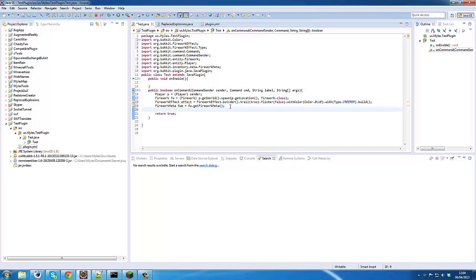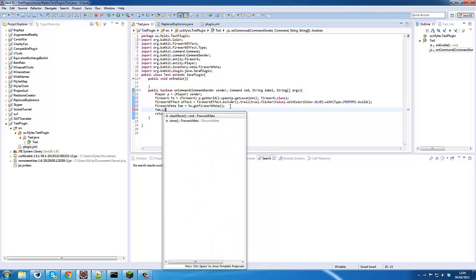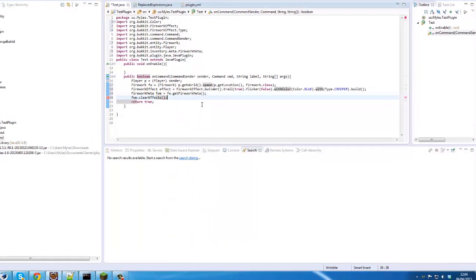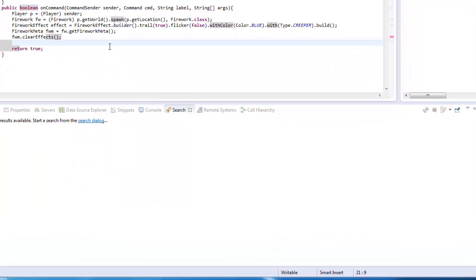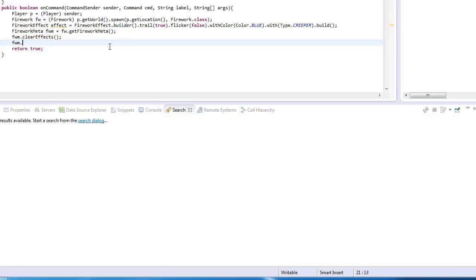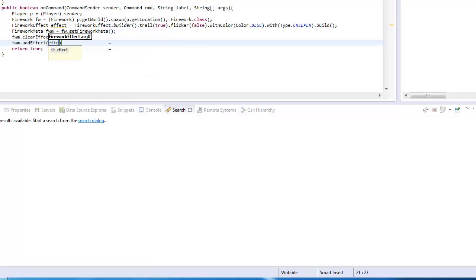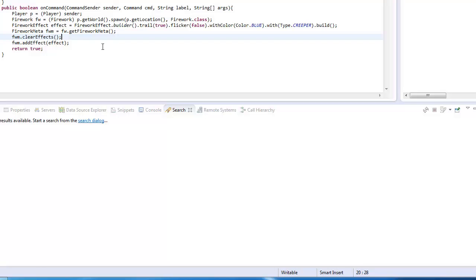Now what we need to do is fireworkMeta.clearEffects(), so this means our firework will do nothing. Then we'll go fireworkMeta.addEffect(). You can put multiple of these effects, I think.